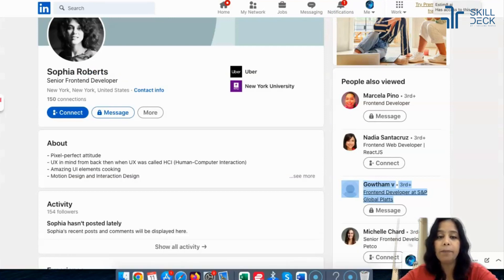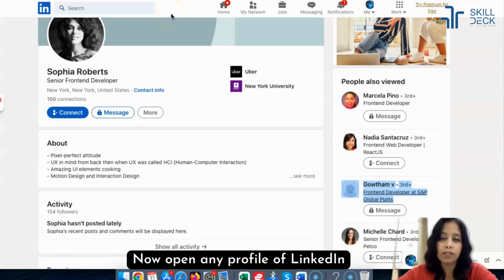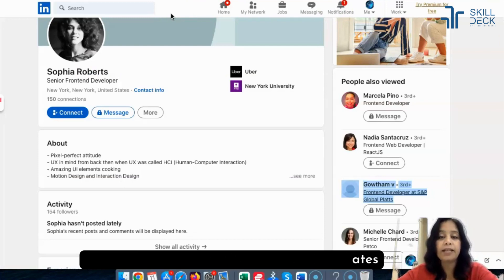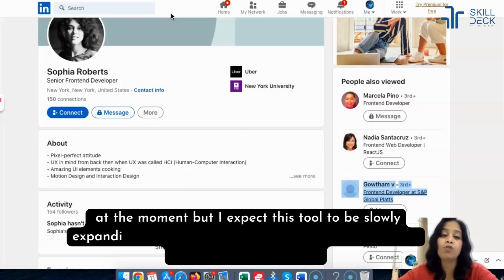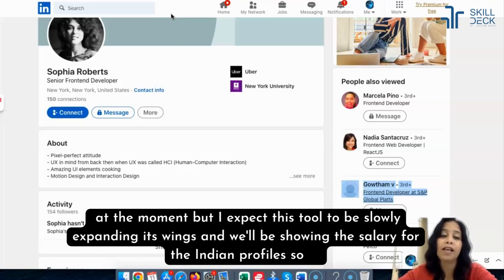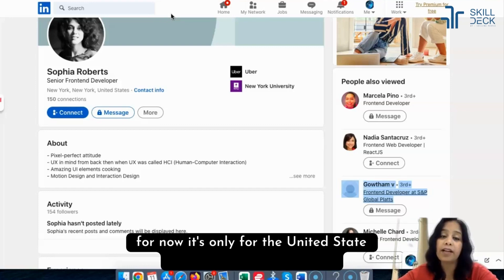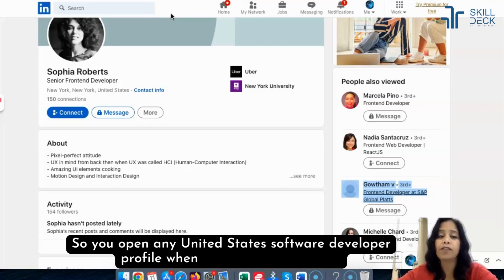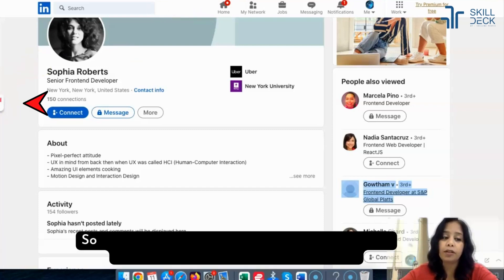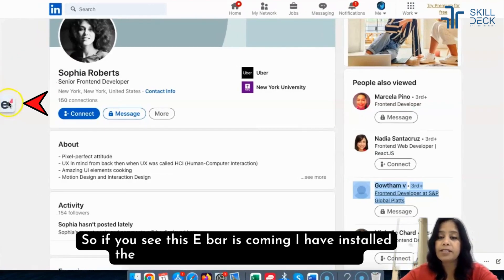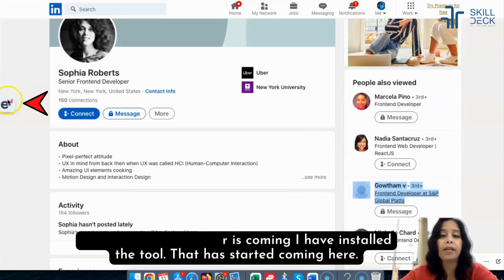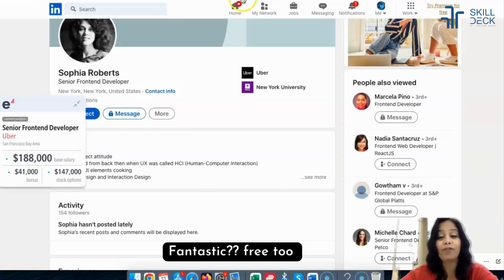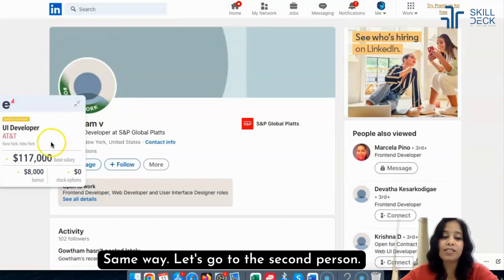Now open any LinkedIn profile. As I said, this tool is only for the United States at the moment, but we're expecting it to slowly expand and show salaries for Indian profiles too. Open any US software developer profile, and you'll see the 'E' bar from the tool appearing. Just click on it — you can see the salary is coming up. Fantastic, it's a free tool! Let's go to a second person's profile — interesting!